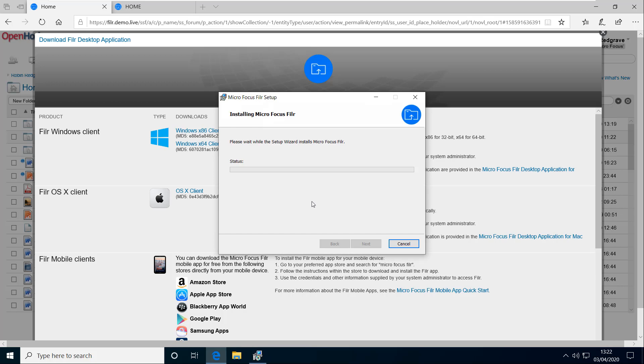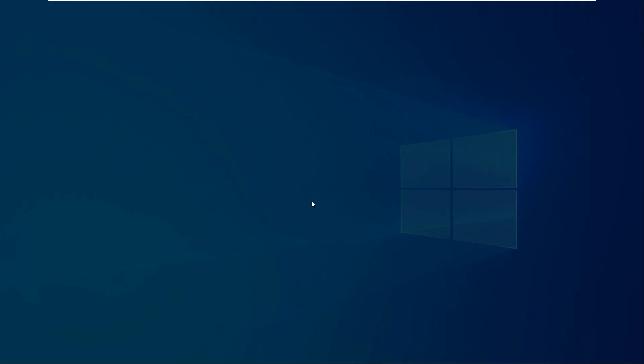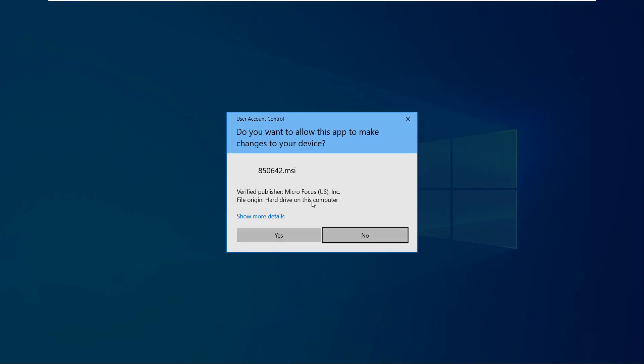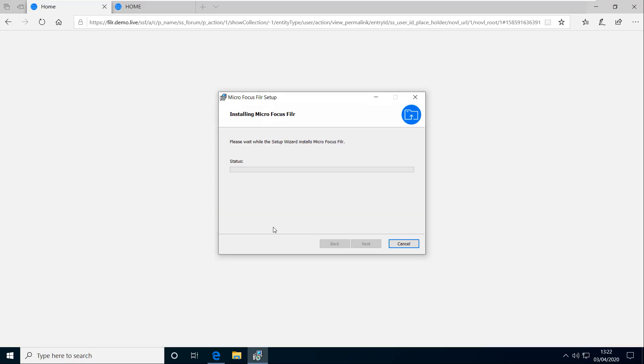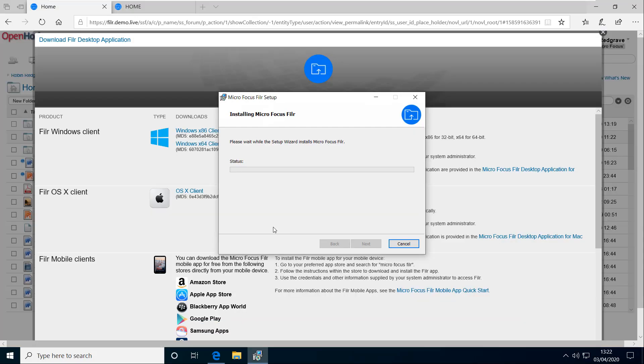What you may then do is just have a prompt pop up saying do you want to allow this app to make changes? And of course we do. So click yes. And then that will go through the install process.